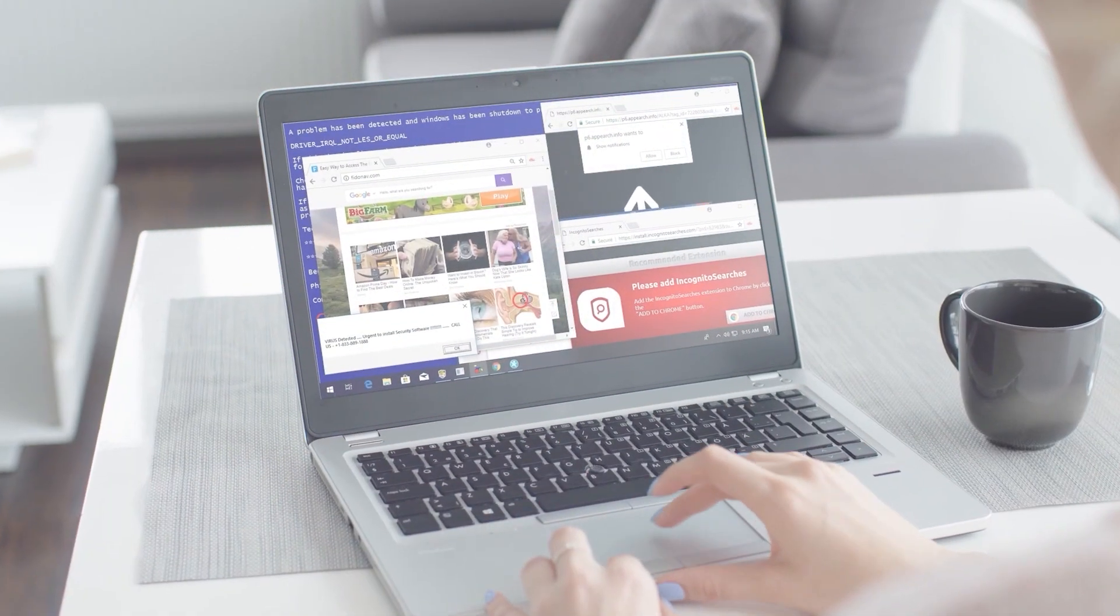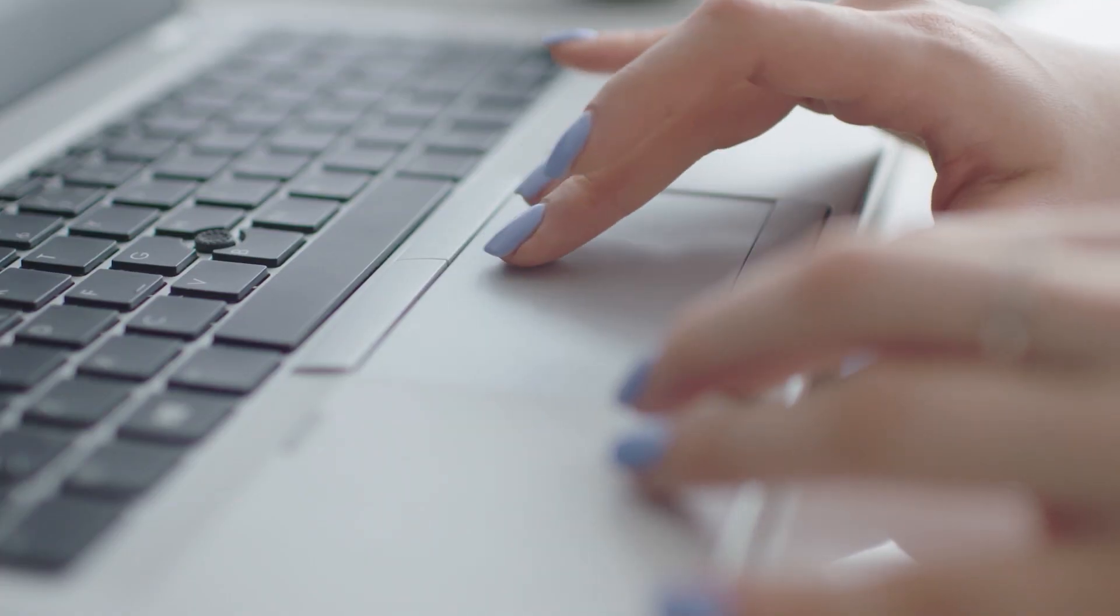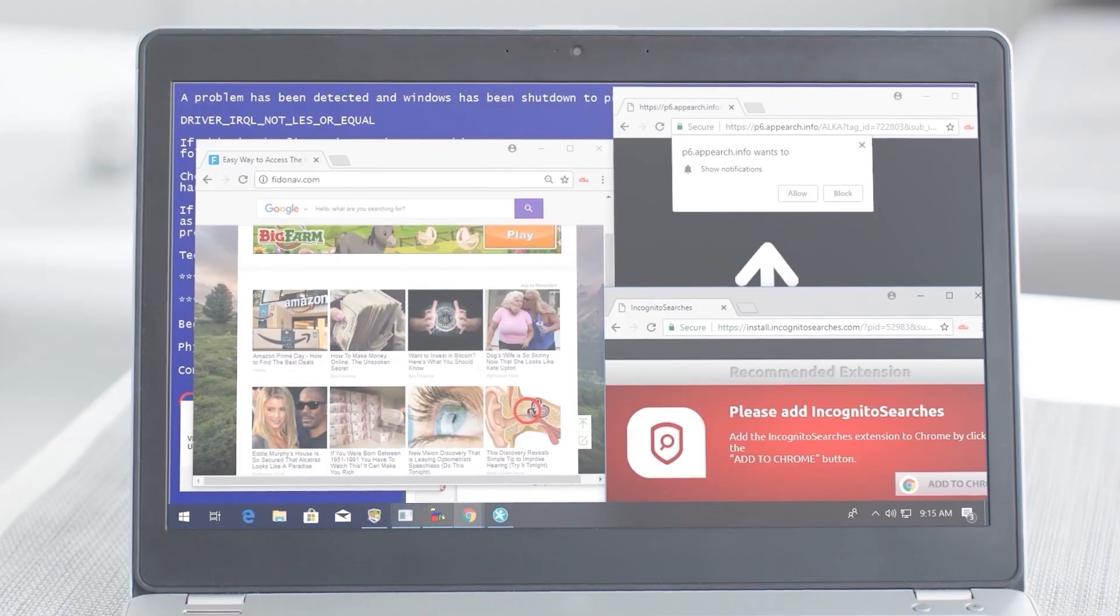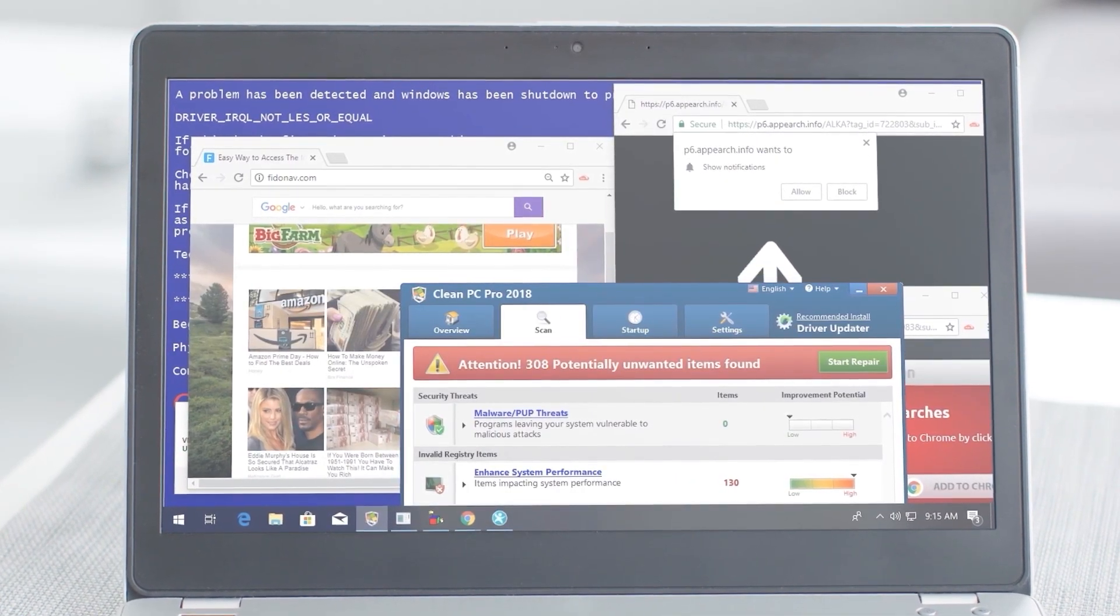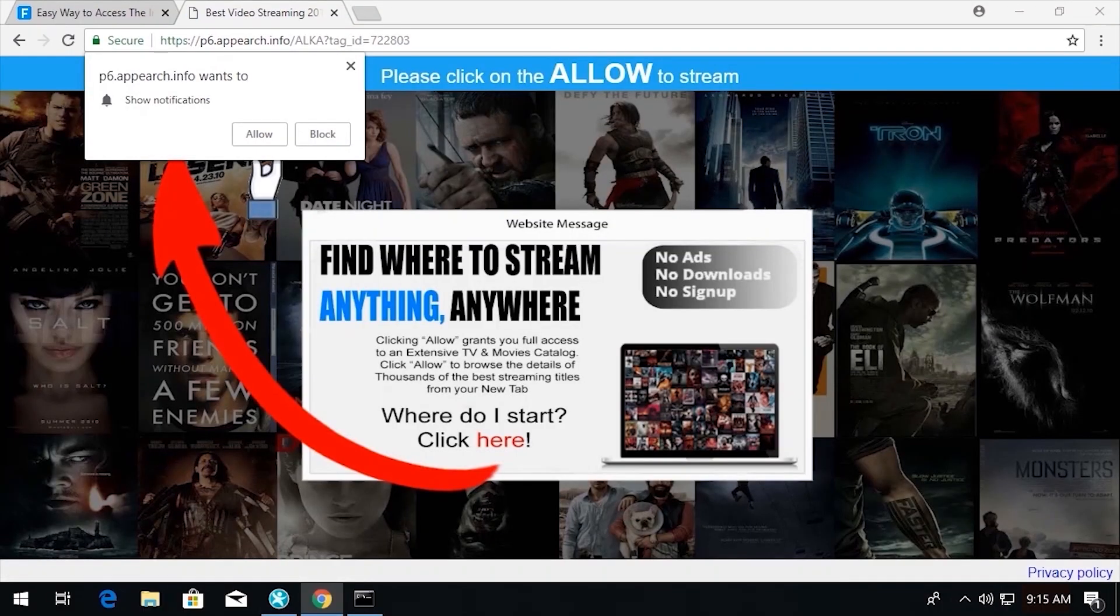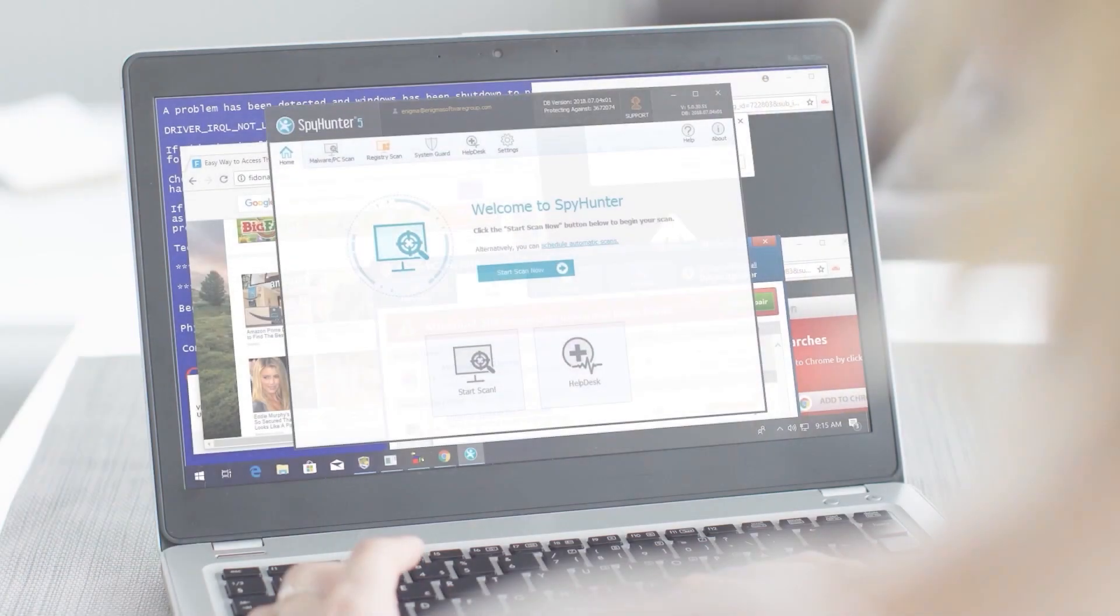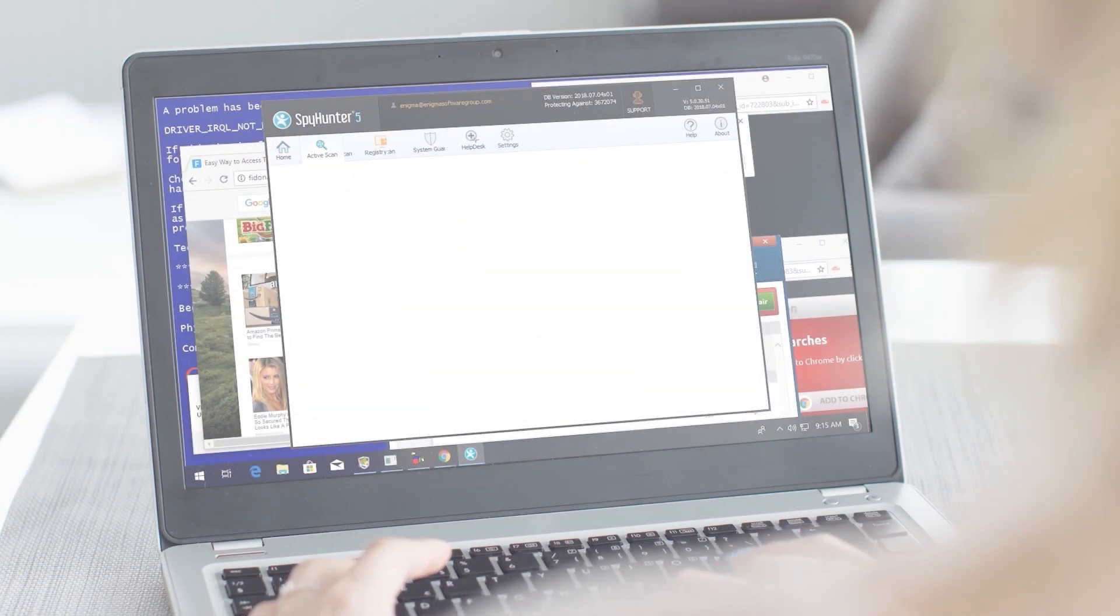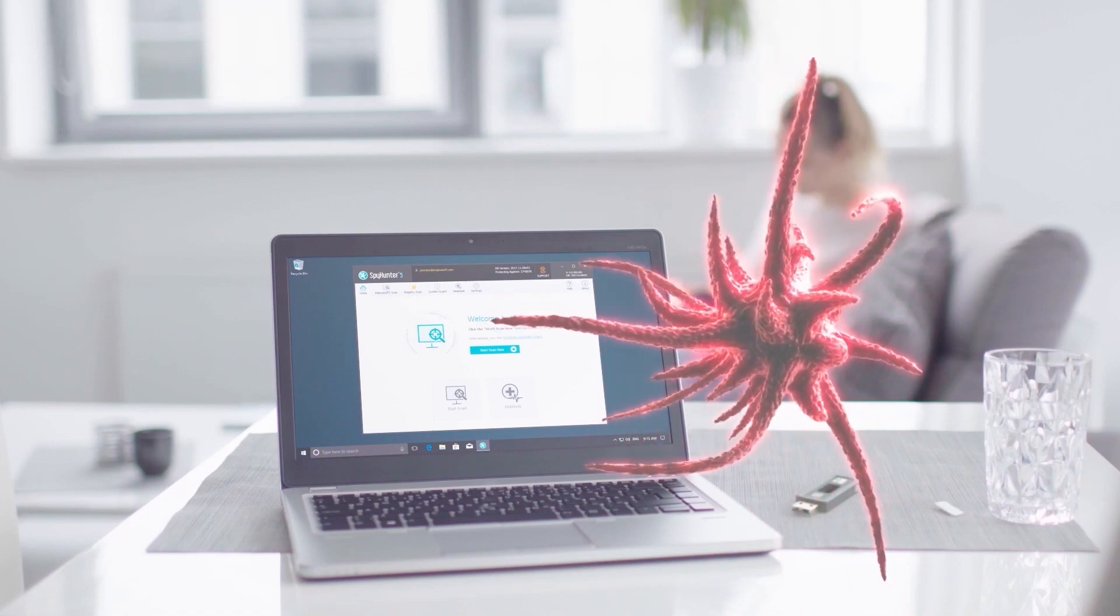As I think about the dangers that exist online, not unlike the subjects we learned about in this video, I know I feel a lot better having an anti-malware program like SpyHunter installed in my PC, providing me the protection I need against malware.